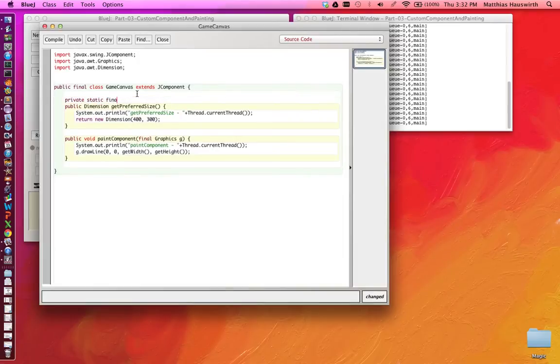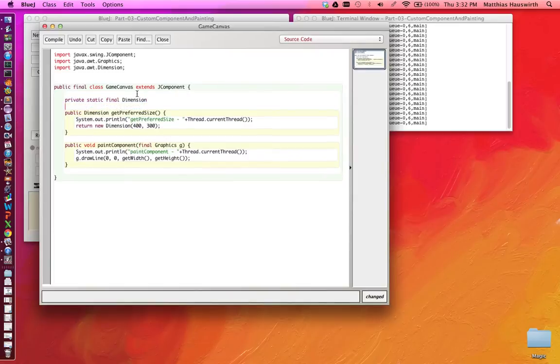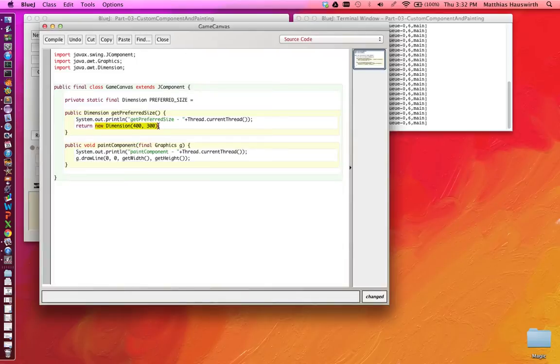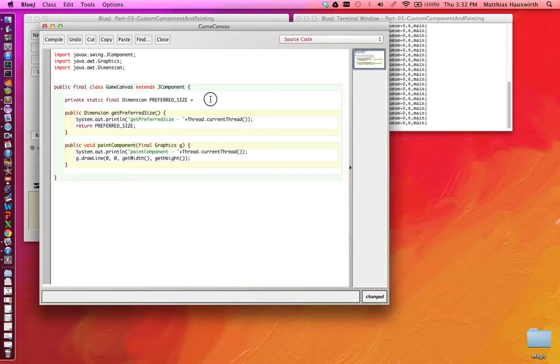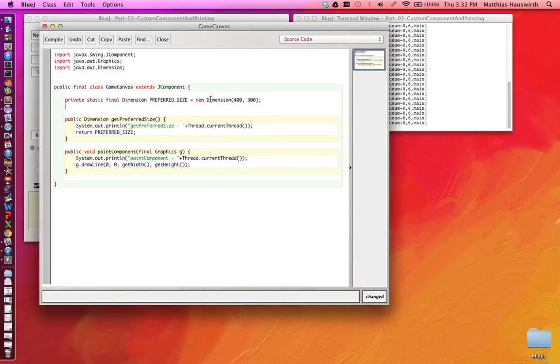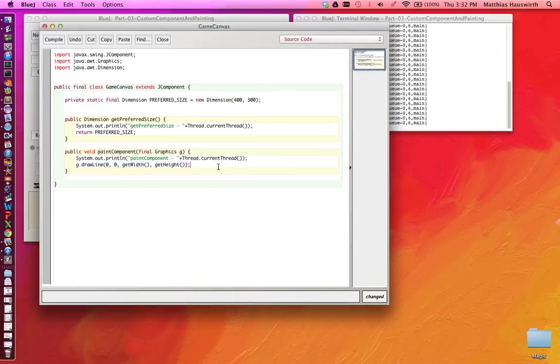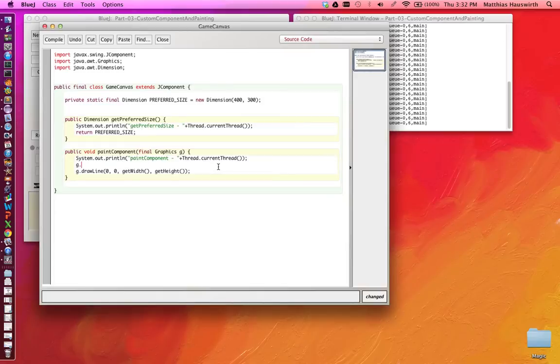So preferred size equals and we put this here like this. So if somebody wants to change some of those constants they can find them at the top of our class. Now we want to do something else here. Maybe we want to change the color of our line. The graphics class actually has methods to set the current color.